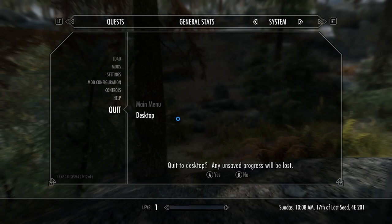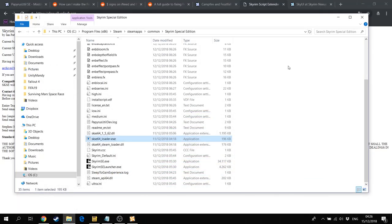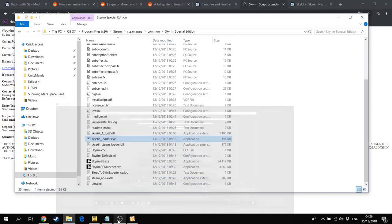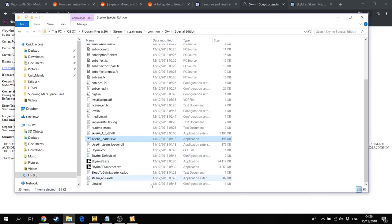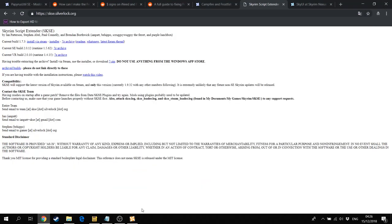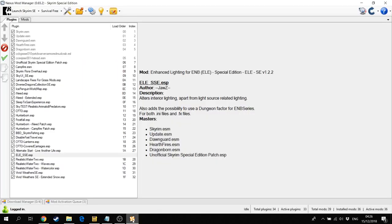This video will consist of two parts. The first part is that I'm going to explain how to use the Frostfall mod with Campfire in a way that it works with Sky UI and the meters are working. In the second part I will go over all of the other mods because I'm going to start a playthrough, so it would be a good idea to know how they work.